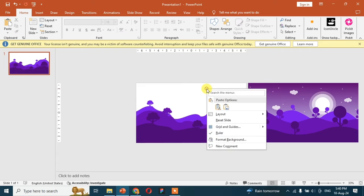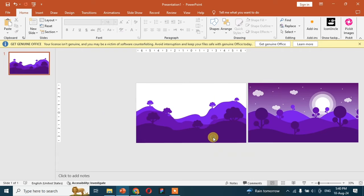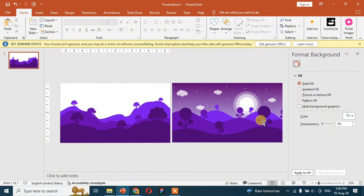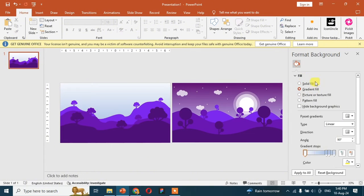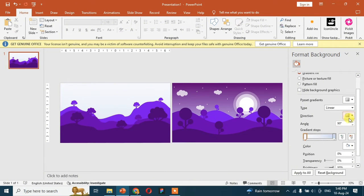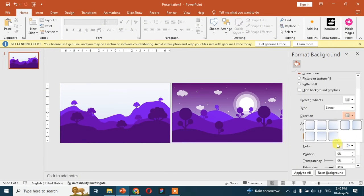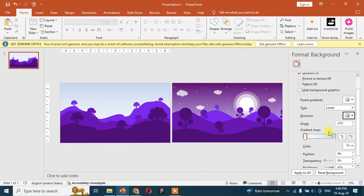For making the sky in the background, go to Format Background, click on gradient fill, and add two gradients. Make sure that the angle will be 270 degrees.